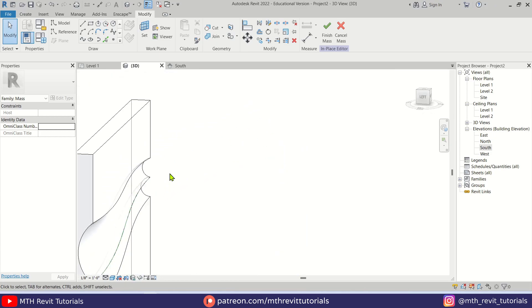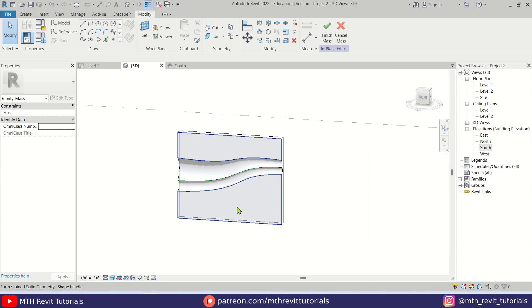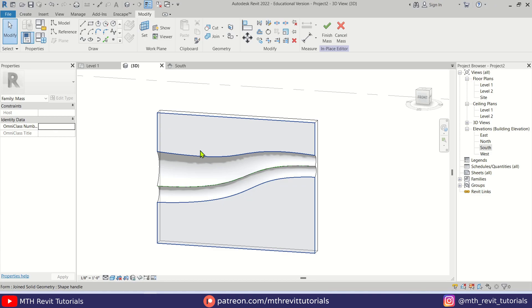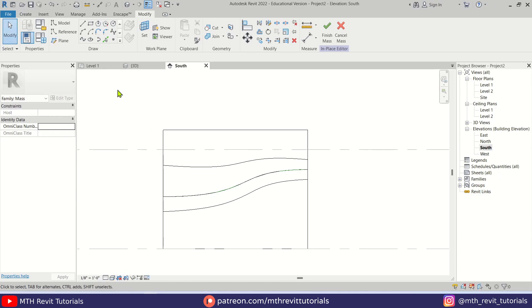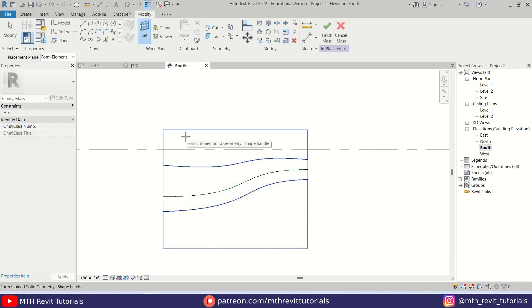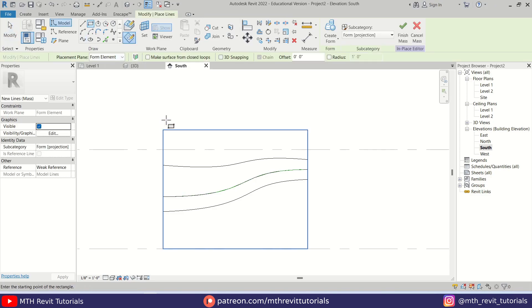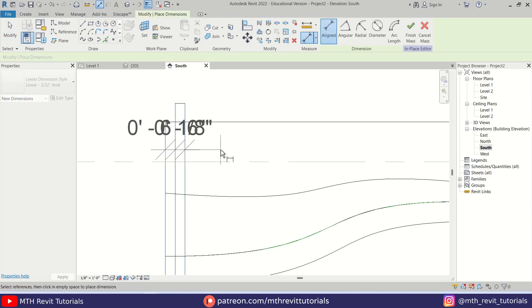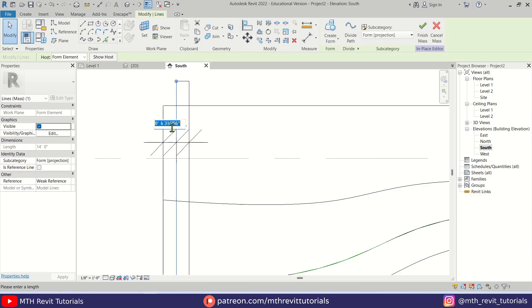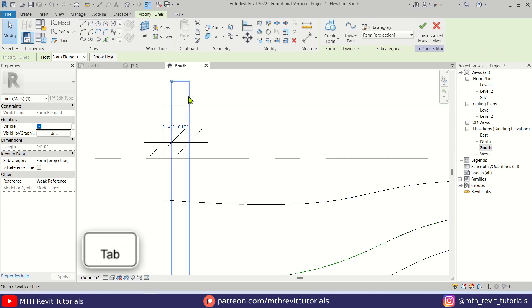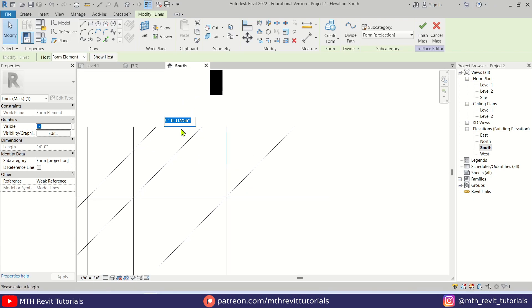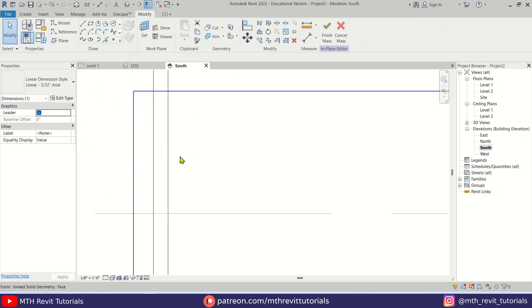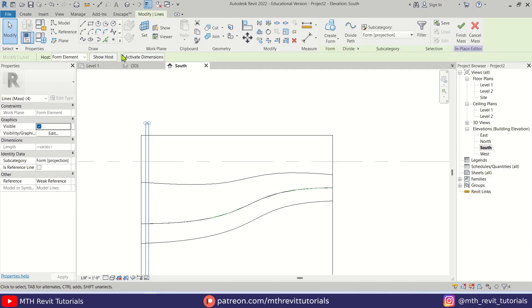We're almost done modeling this parametric wall. To create the slats we need to use Void again. Go back to South Elevation, set the work plane by picking this face, then draw a rectangle. Let's add some dimensions — tab-select this line and put four inches, then tab-select this line and make it three inches. Delete the dimensions, then select this rectangle and copy it.